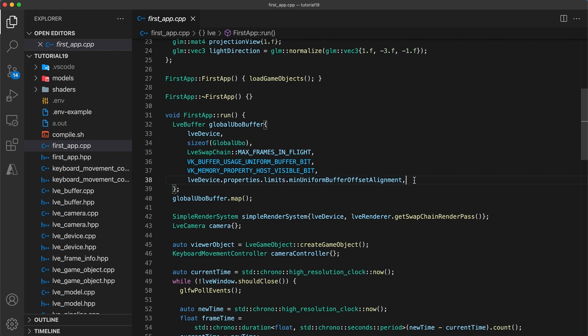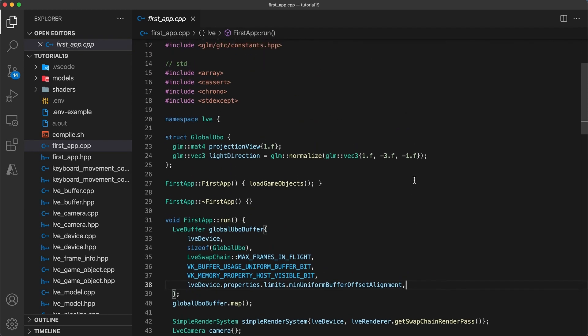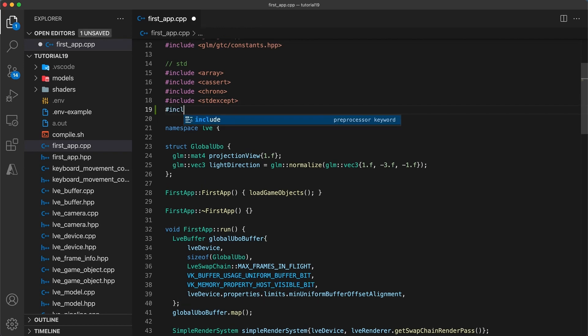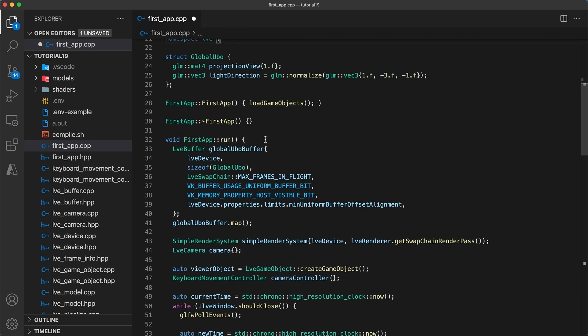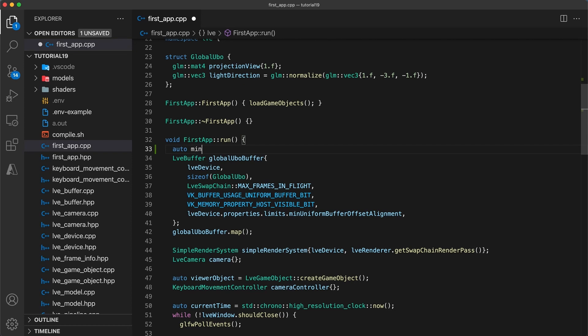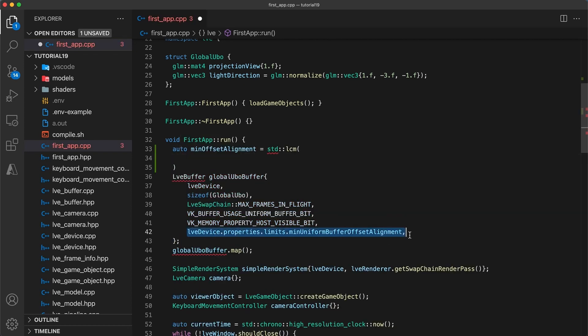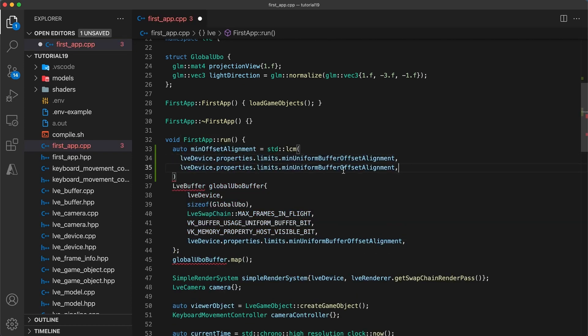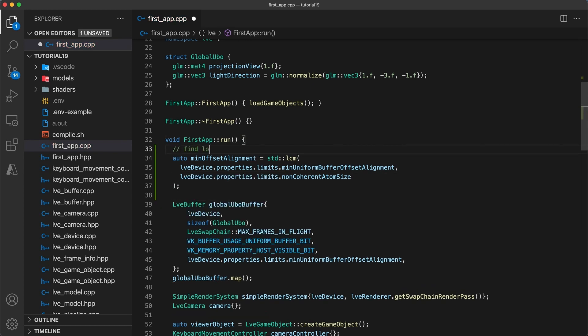But perhaps my graphics driver was doing something behind the scenes to hide this. As a band-aid fix we could include numeric and then calculate the min offset alignment as the lowest common multiple of the min uniform buffer offset alignment and the non-coherent atom size.